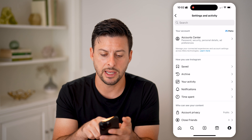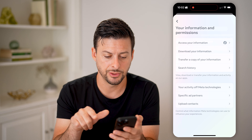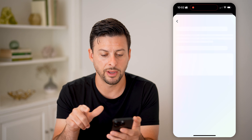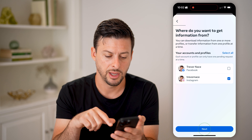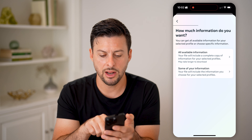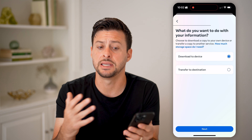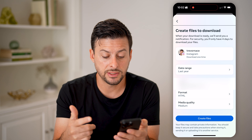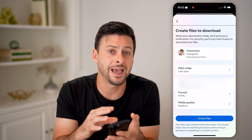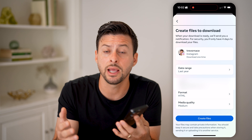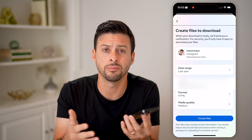Let's go back and tap on Account Center at the very top, then scroll down to Your Information and Permissions. Tap on Download Your Information — we're going to download the information associated with your Instagram account. Tap Download or Transfer Information, select Instagram, hit Next, and choose All of Your Information. It usually takes 10 to 15 minutes for them to gather everything. Hit Next, then Create File, and Instagram will email you as well as send a notification when the file is ready. Just download it as a zipped file, open the folder, and check out all of your activity.